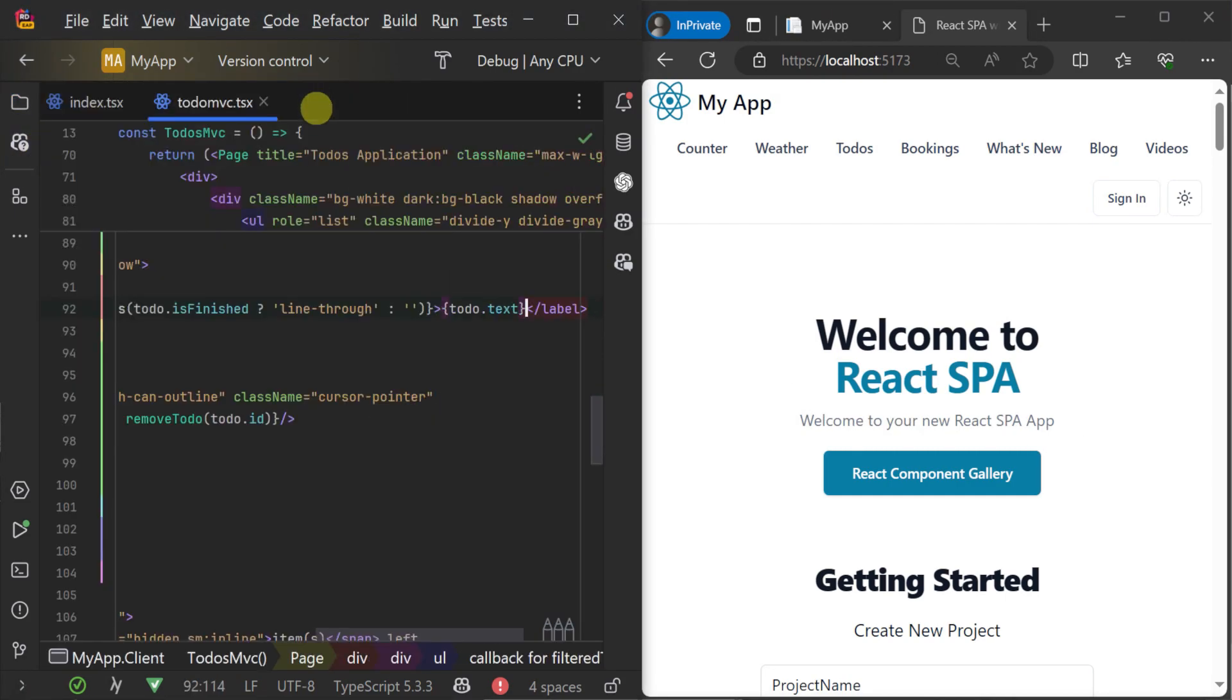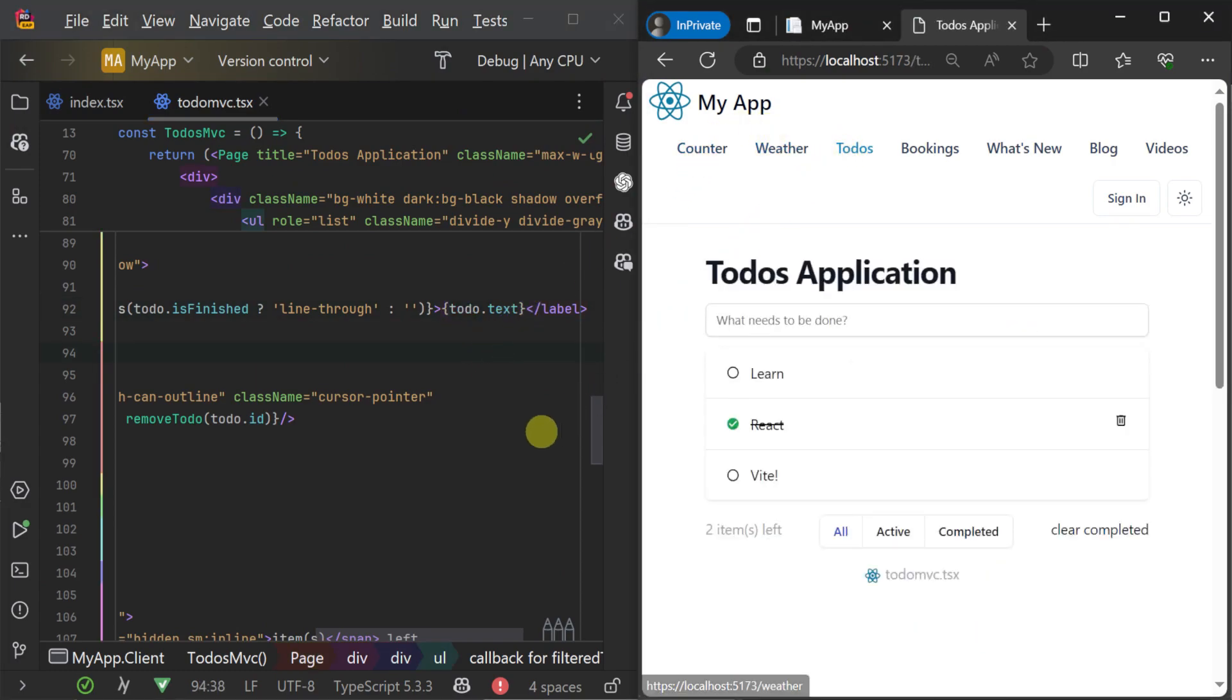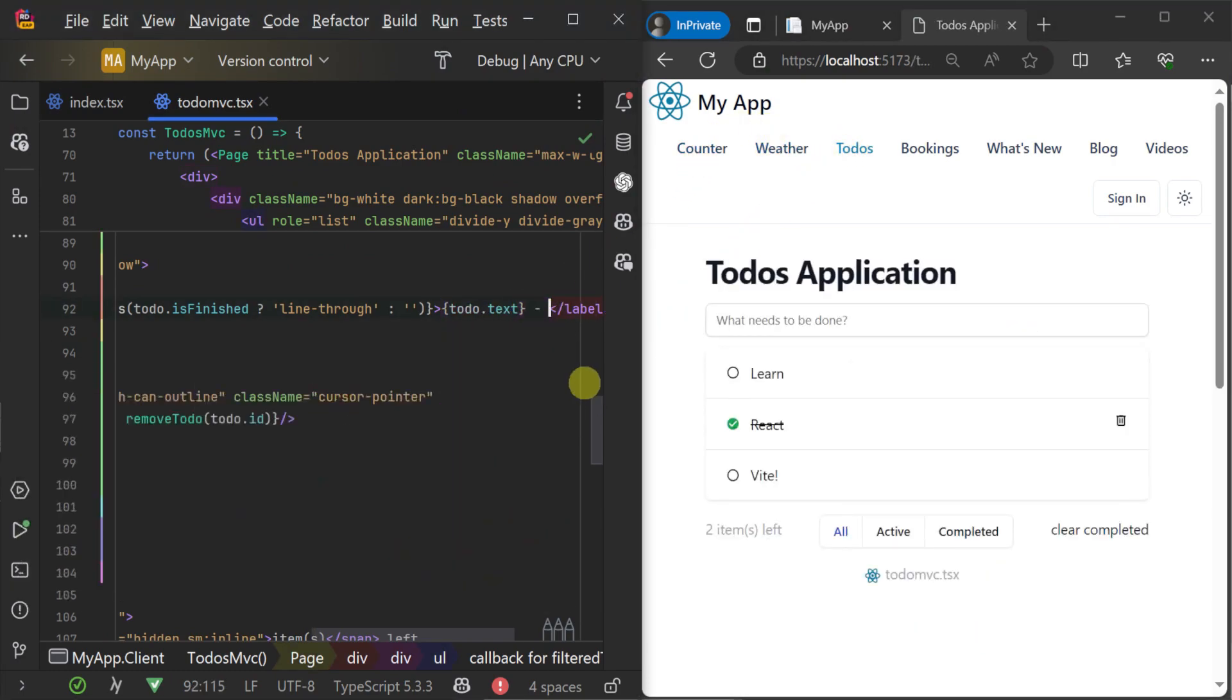If we navigate to the to-do-mvc.tsx file, we can edit the to-do text that's templated in this page, and our changes apply to all the rendered items automatically.